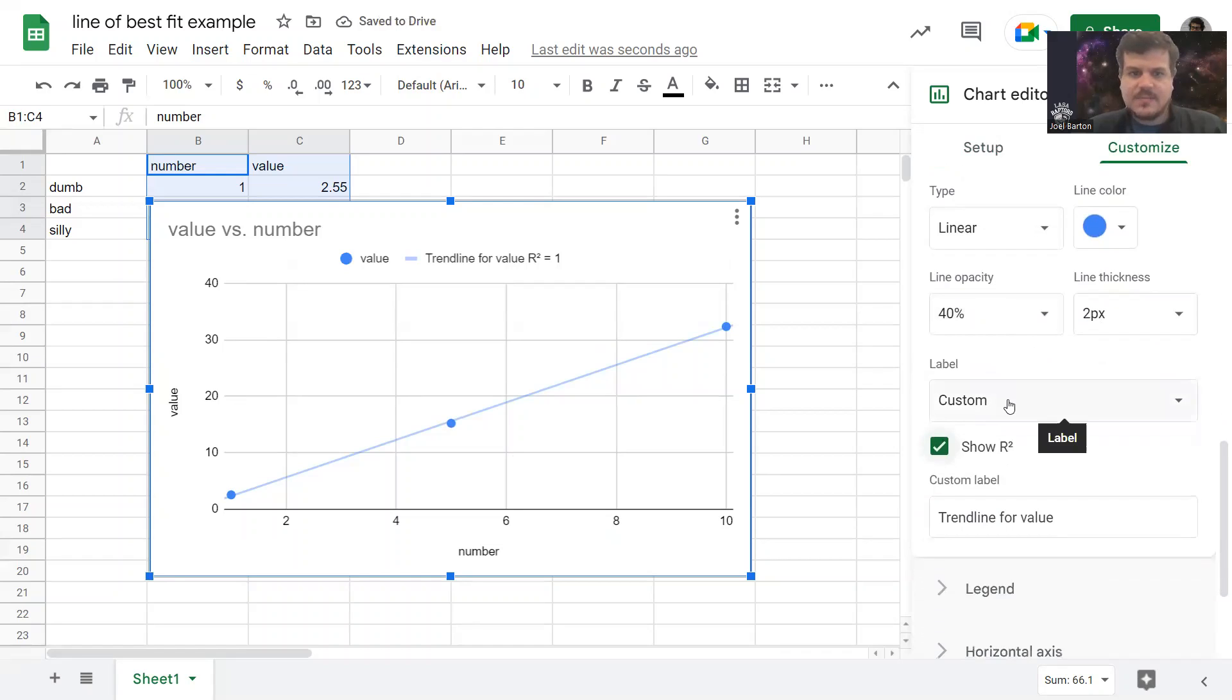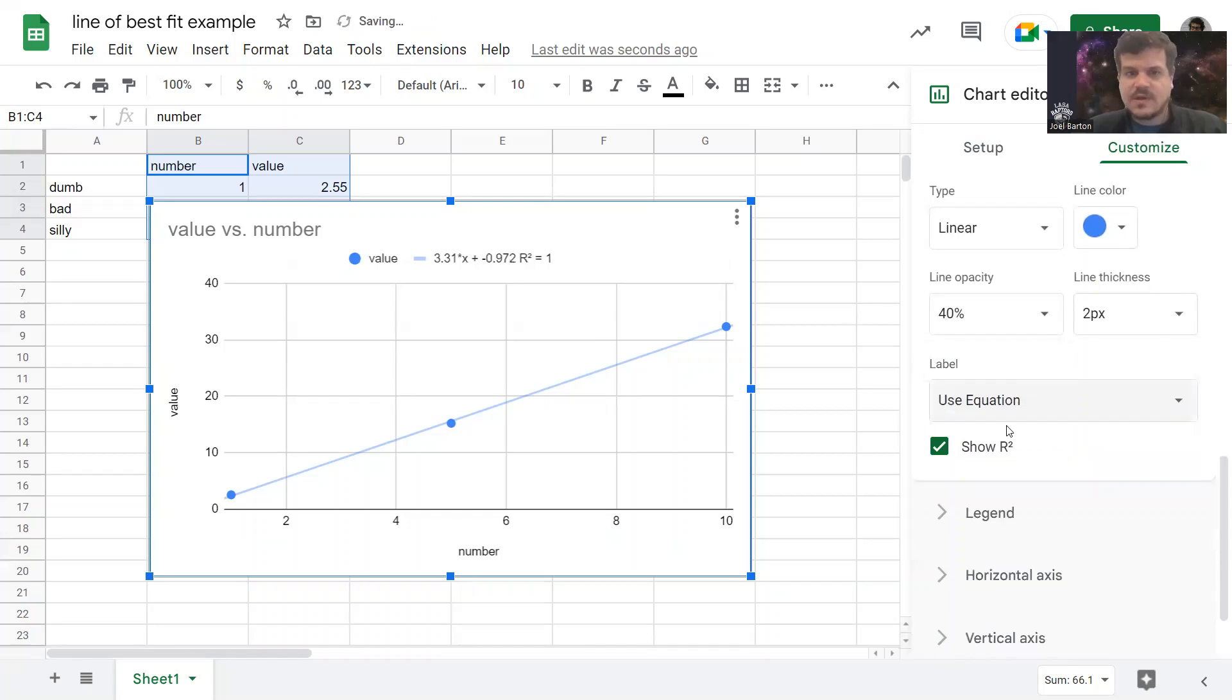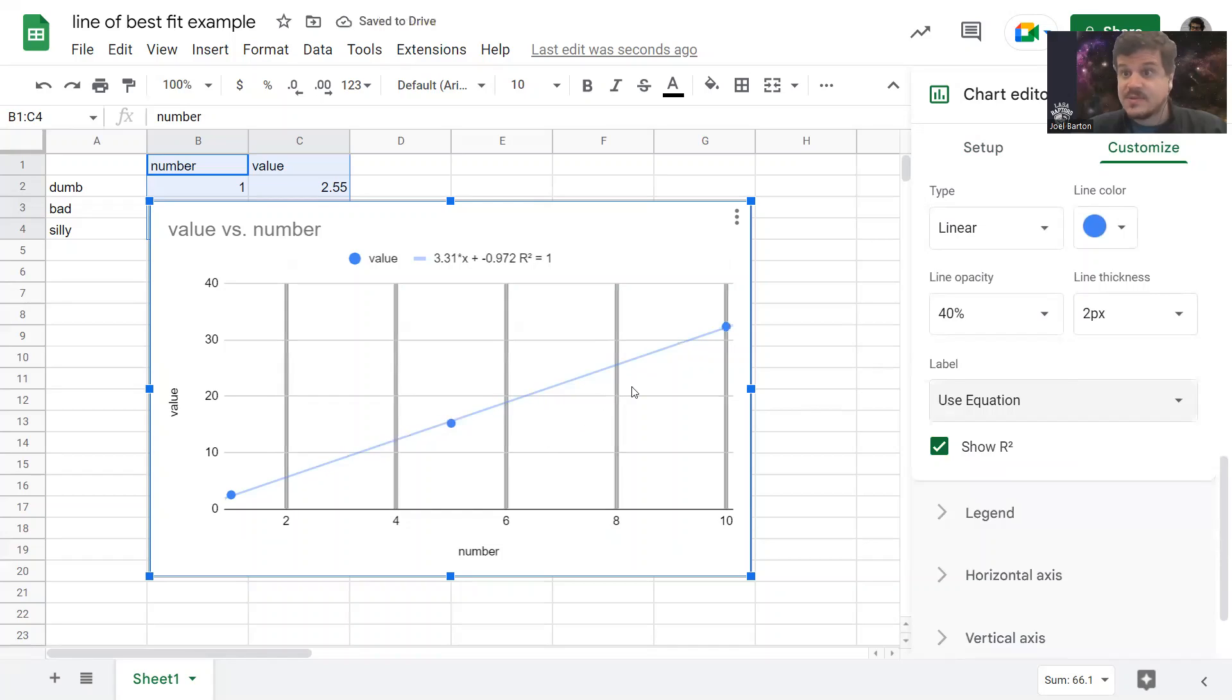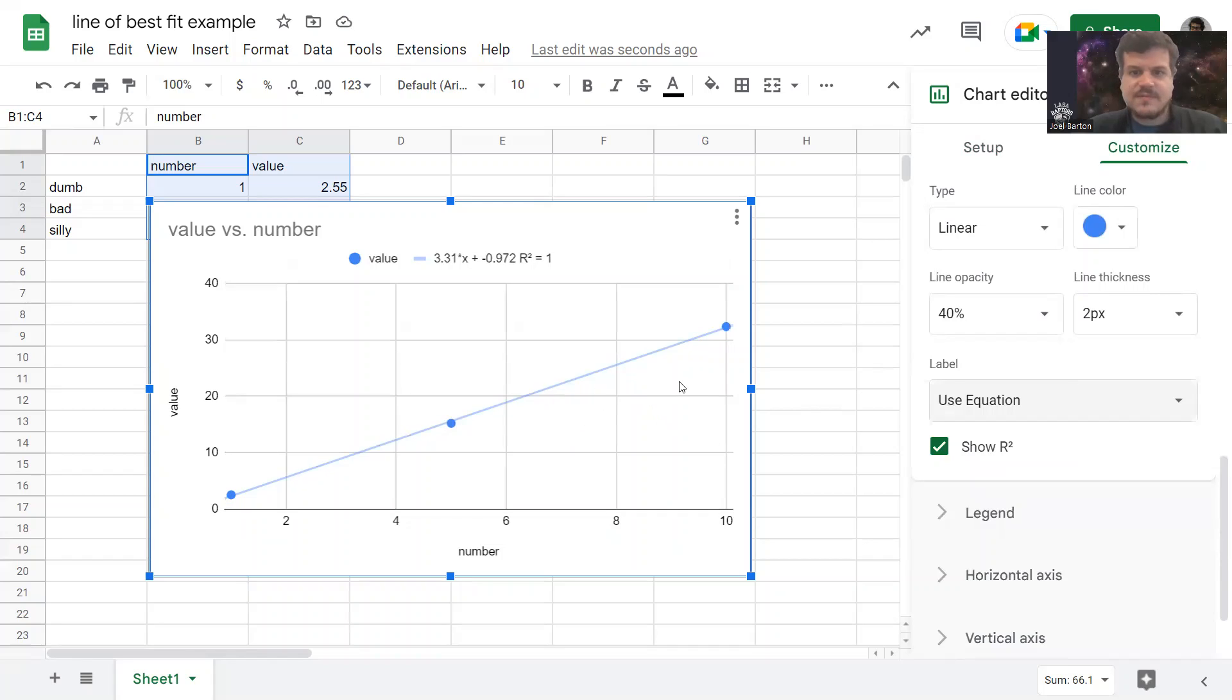And for the label on the trendline, you can even make it show you the equation that it's using. You could use that equation to predict where other things might be in your data. You can use that to infer where other data points could go if you were looking for them.